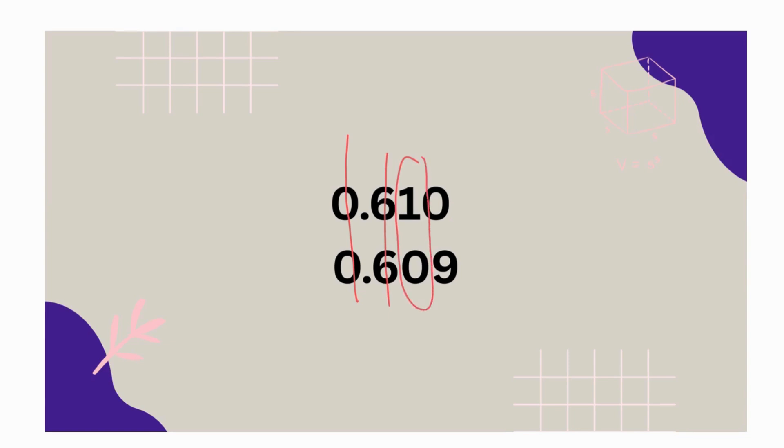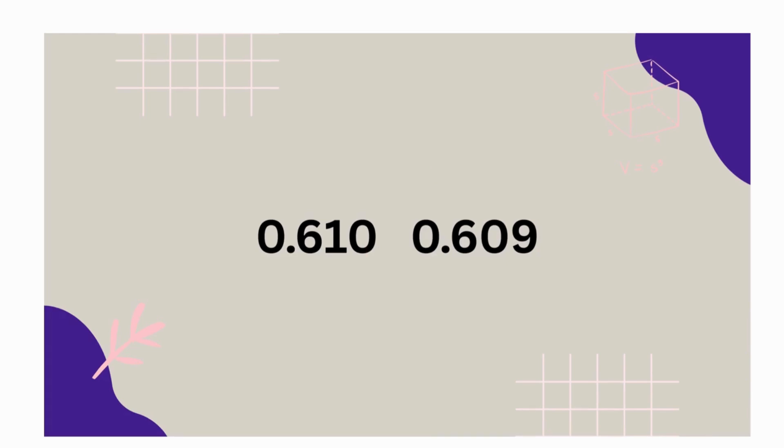The top number has a one, the bottom one has a zero. And we know one is bigger than zero, so that means six hundred ten thousandths is greater than six hundred nine thousandths.